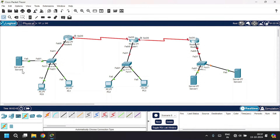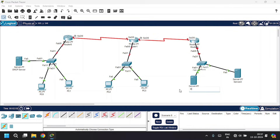I'm going to name this server as DHCP server, this one as DNS server, and server 2 will be the web server.